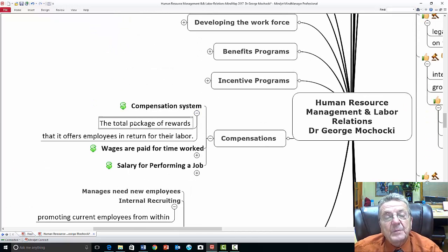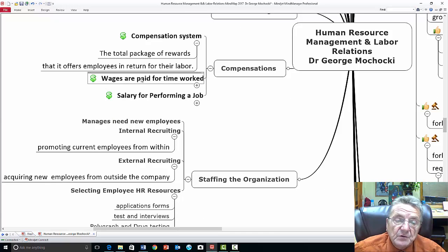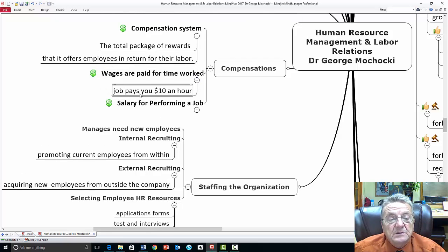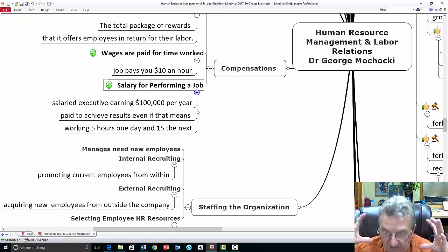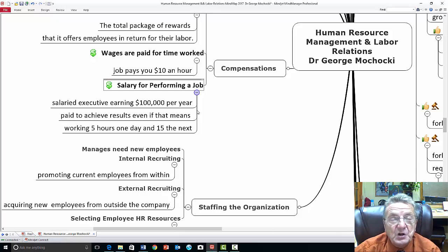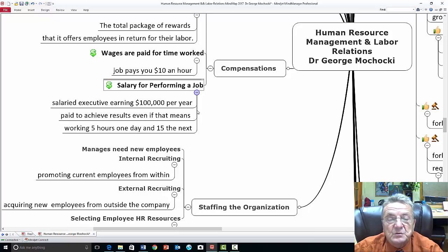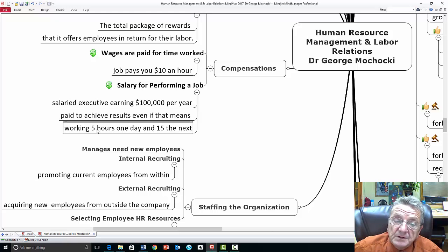There are different compensation systems. Total package reward — the total value offered to employees in return for their labor. Wages are paid for time worked, say ten dollars an hour. Salary means you're not paid by the hour; it's almost like a contract. As an adjunct instructor, I get a lump sum to teach this course — basically to make sure you understand the function of HR and how all these different functions and disciplines work in this organizational behavior series.